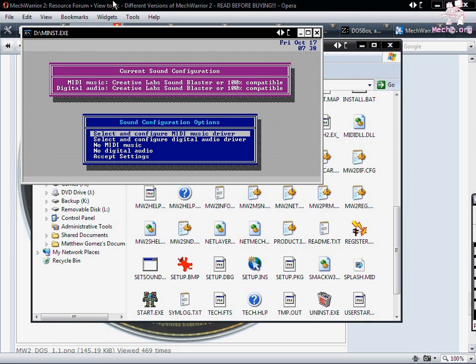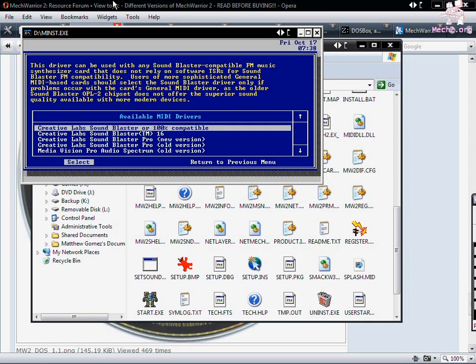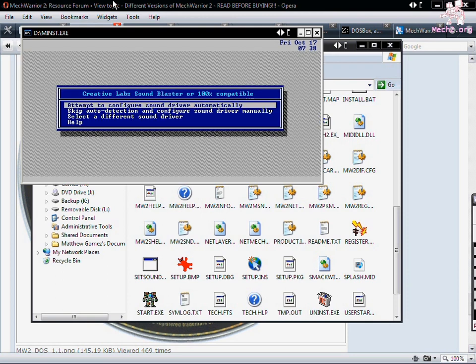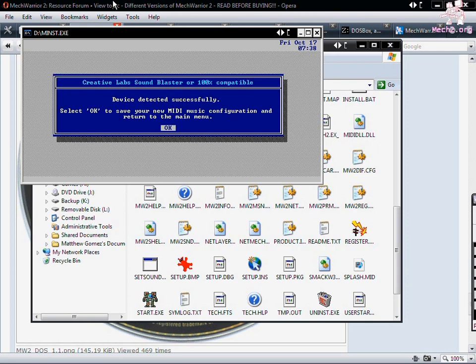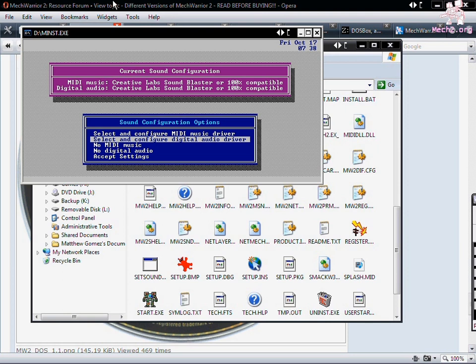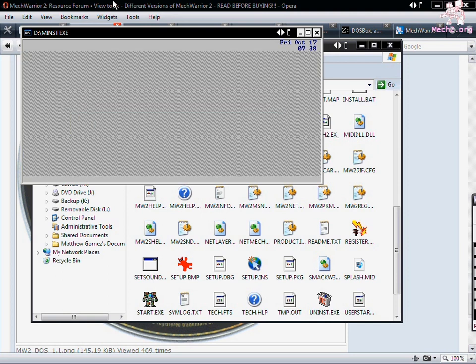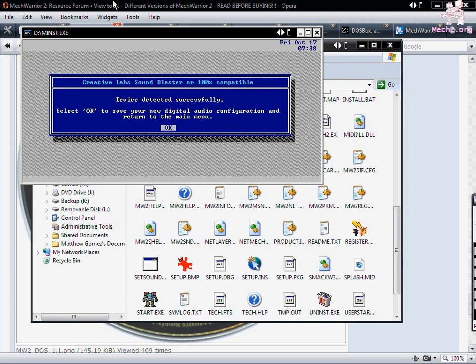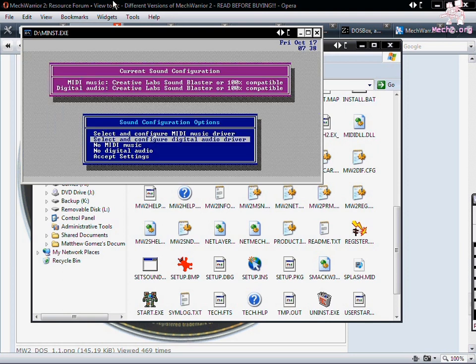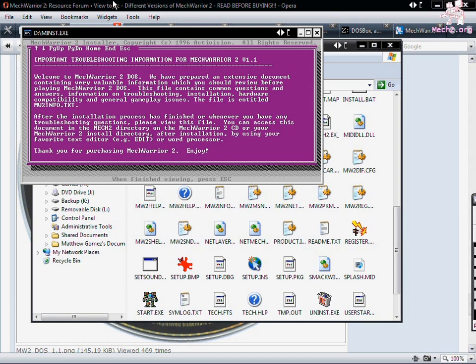Now onto the next section. We got the MIDI driver. Select SoundBlaster 100% compatible. You're done okay. Do the same thing in the digital section. Accept the settings. Hit escape.